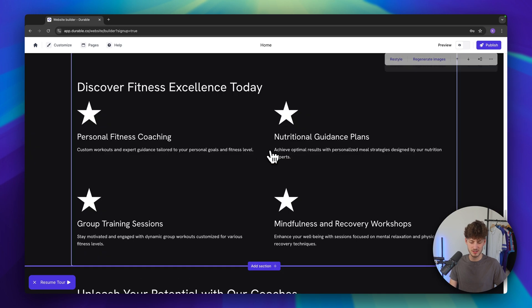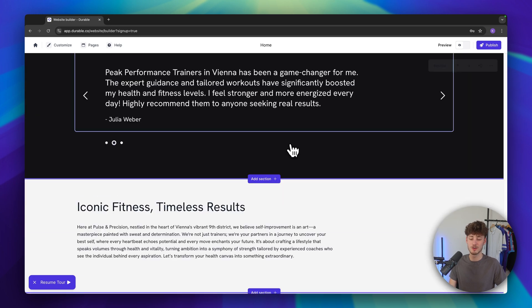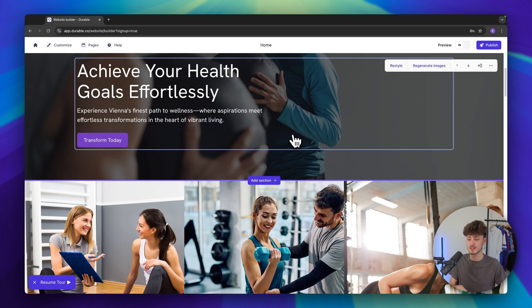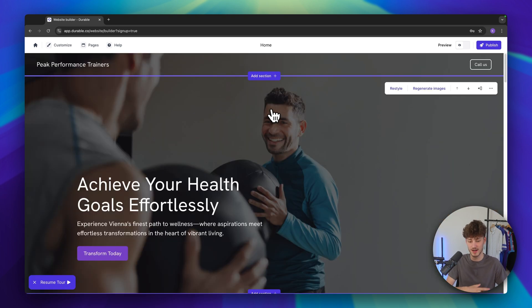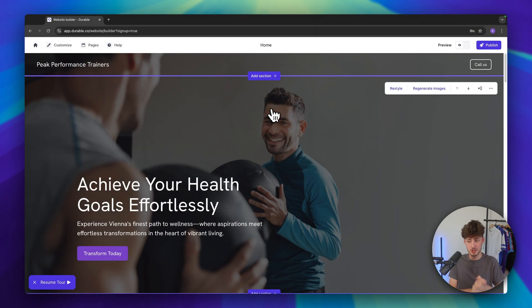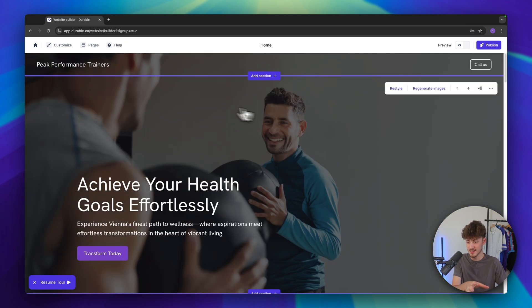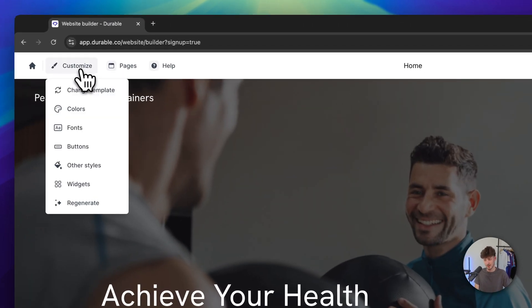Once we've signed up we can view and also customize our site right here. By default I think this already looks pretty good, however we will still have to customize this. I would recommend using the default generated website as a wireframe, as a starting point, and then building upon that to customize it based on your own brand identity. So let's get started. If you want to change the whole look of your site you can head over to 'Customize' right here.